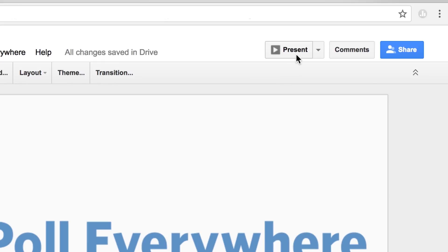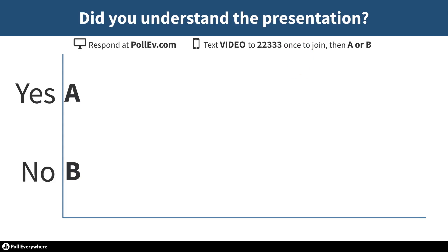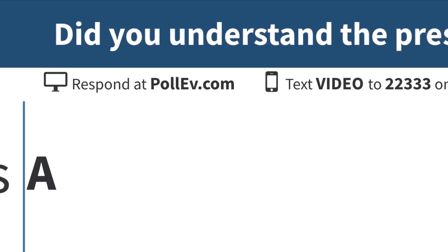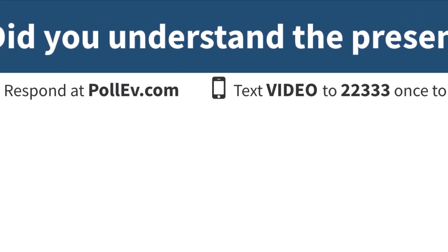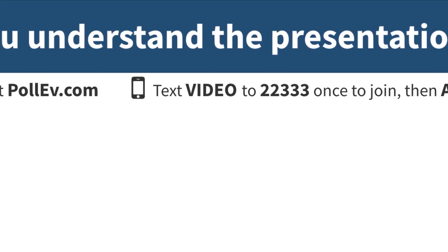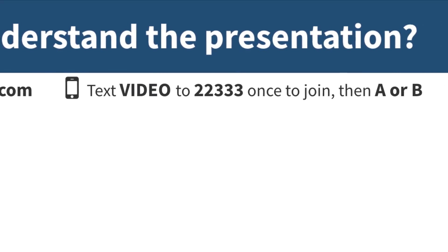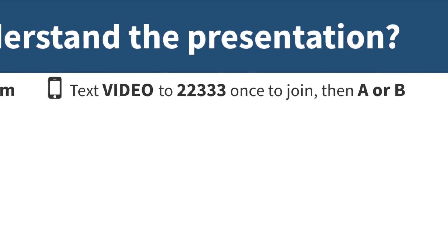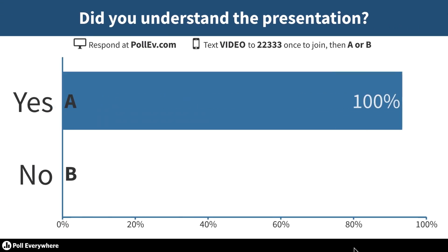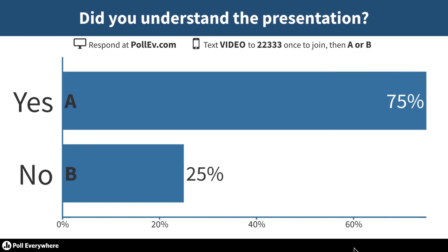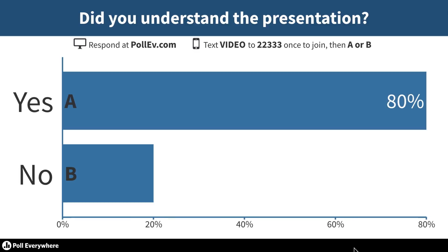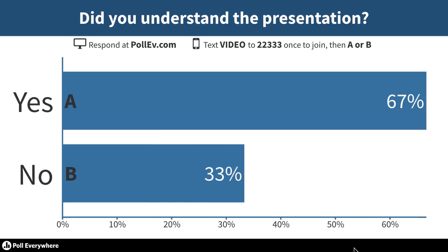When you start your presentation, instructions on how to respond to your poll appear automatically. By default, audiences respond by visiting your personal Poll Live page or by texting on their phones.